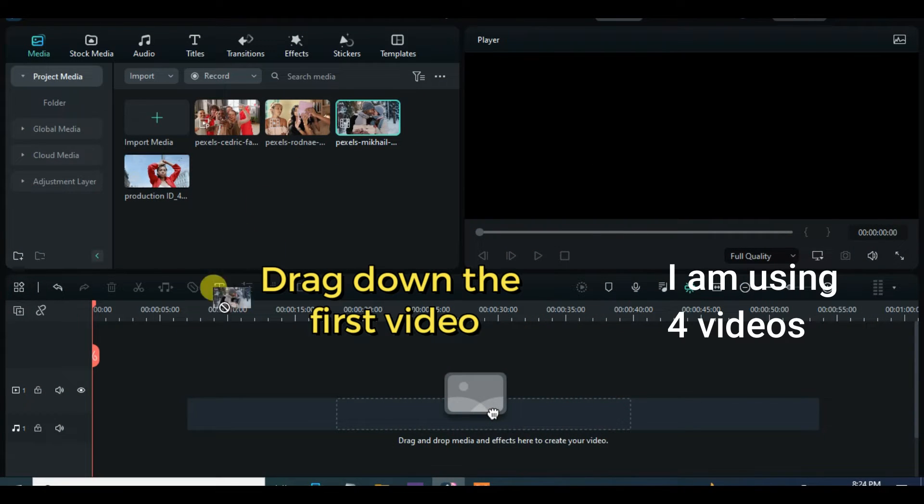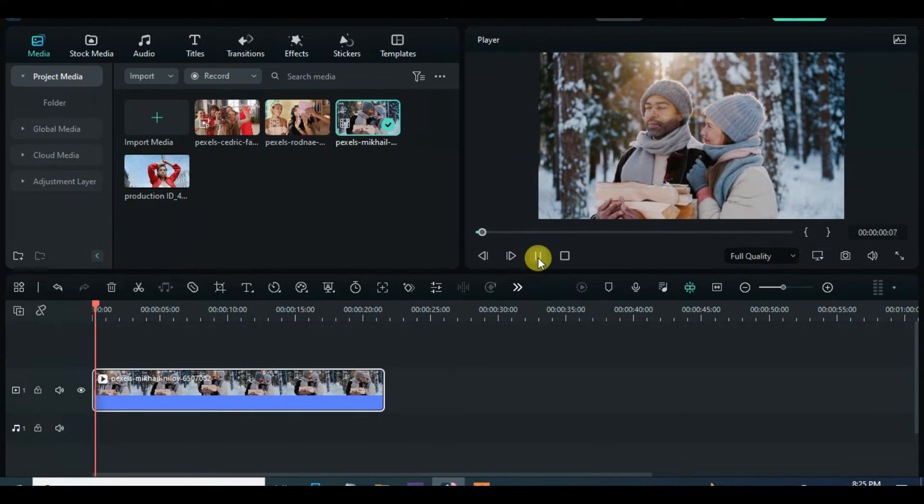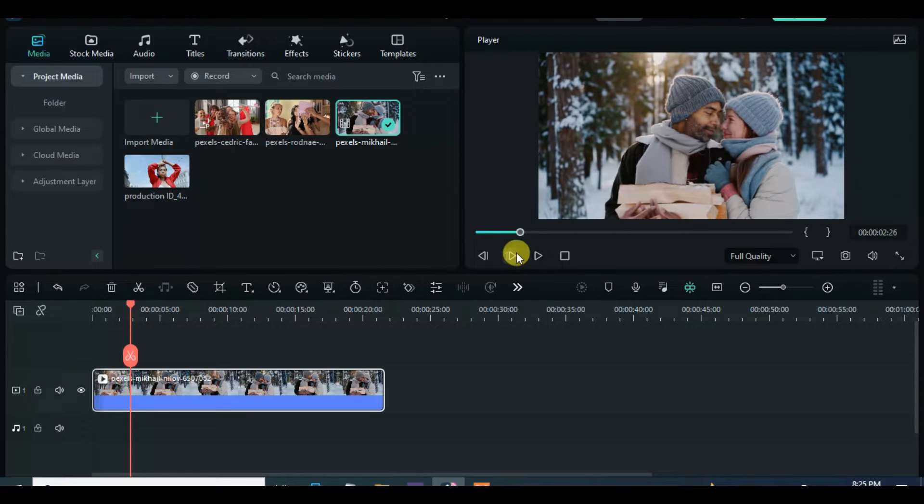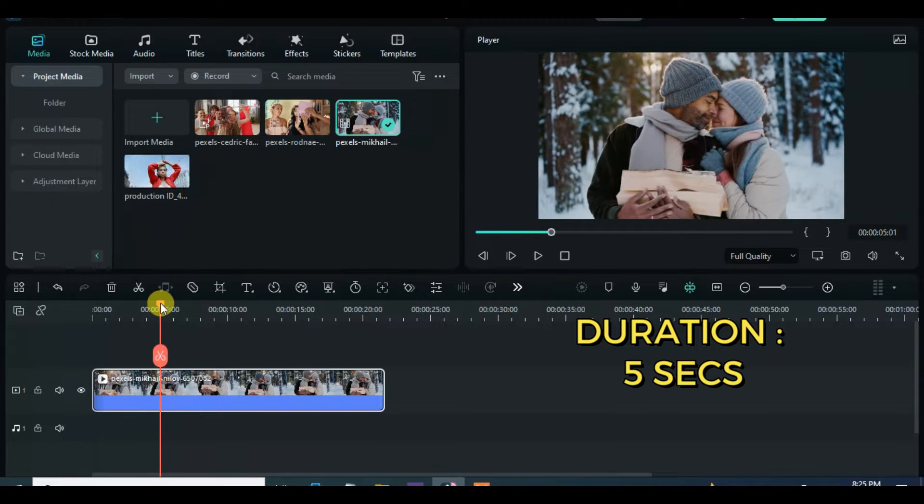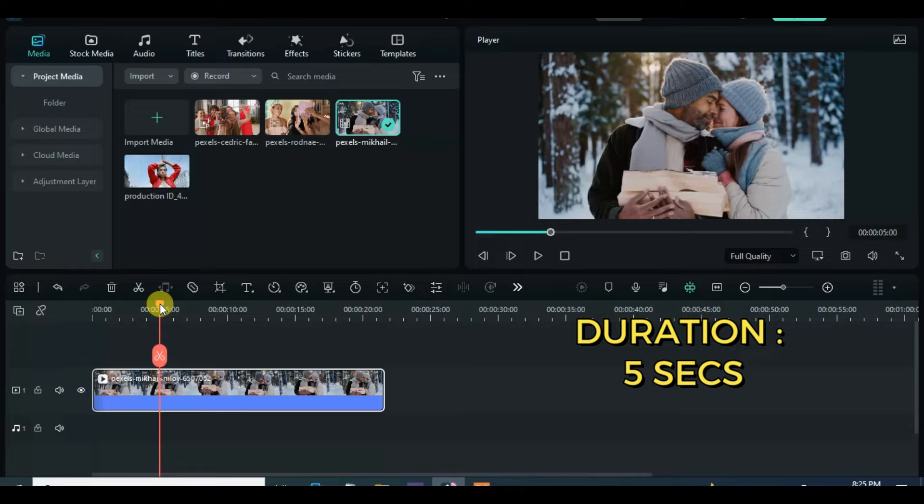In this tutorial I will be using 4 videos, so drag down the first video, reduce duration to 5 seconds, apply rectangular mask and make a curvy corner as shown on the screen accordingly.